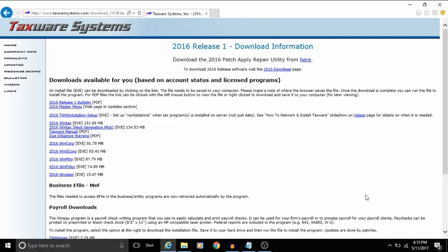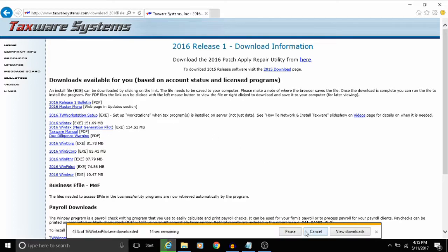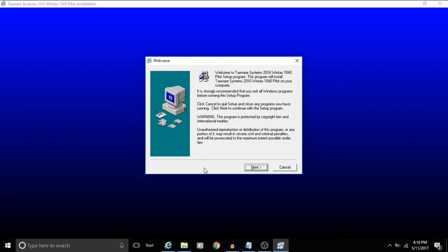In this video we're going to be downloading the WinTax program, the next generation version. Once you click on the link that will start the download. And that brings us to the installer for the 2016 next generation program.